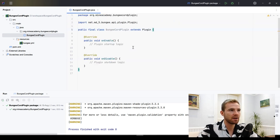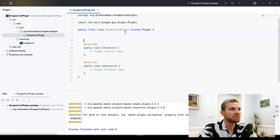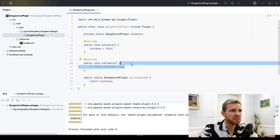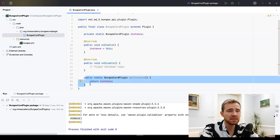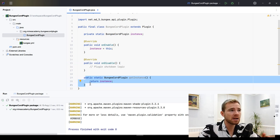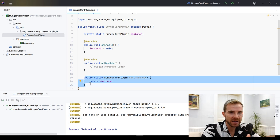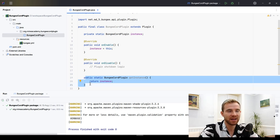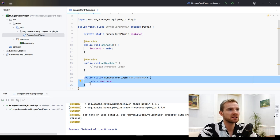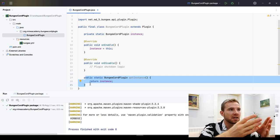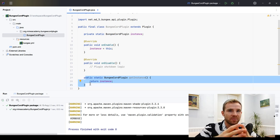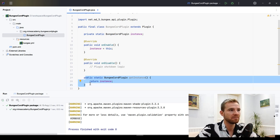In this class I recommend keeping a static instance, the same way I do for Paper plugins, along with a getter. I'm not saying this is the best way — we're not making a banking application, we're making a simple BungeeCord plugin. All you need to do is use this pattern and then access the instance from any other place in your plugin that needs it.